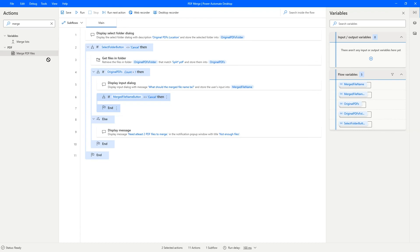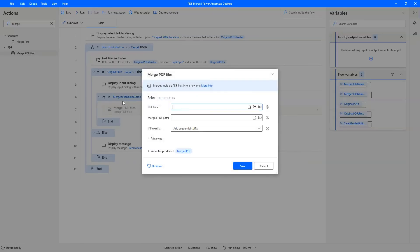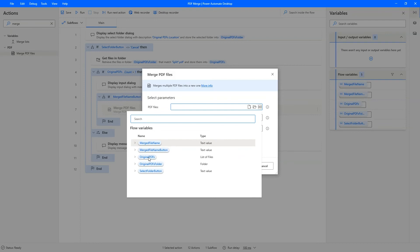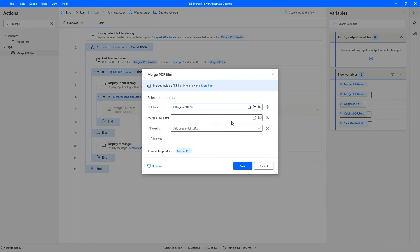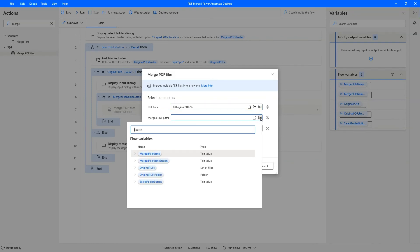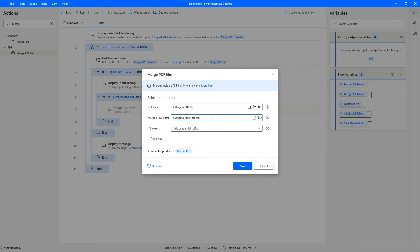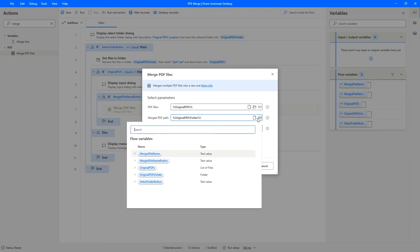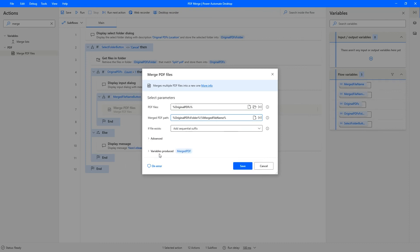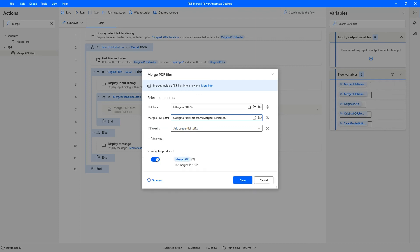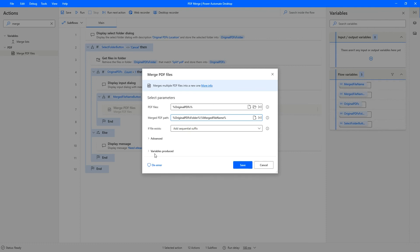Merged PDF files, drag it and put it right in the center there. So the original PDF files, we have it here. The merged PDF file path should be the original PDF folder backslash and then the merged file name. We wouldn't need this variable because we are not going to use it anymore. And then click save.